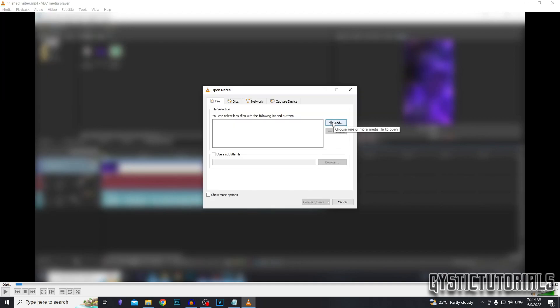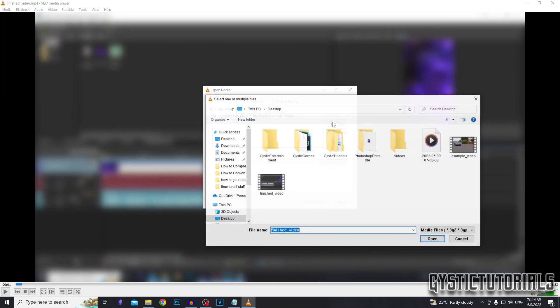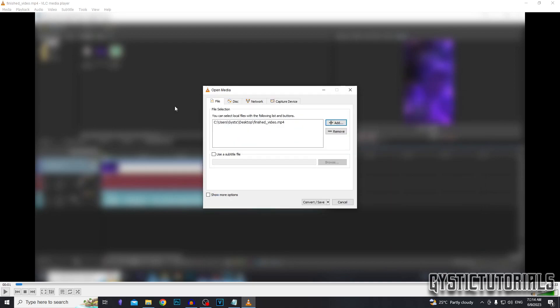Next, we want to open our video. So click add, click on the video, then click open. It should already be selected since we already opened up the file. Lastly, you want to click on convert slash save.